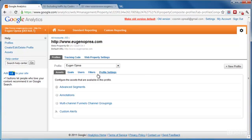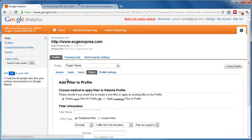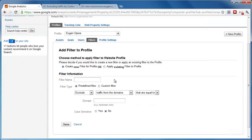Now go to the filters section and select new filter. From here you can create a new filter for this profile or apply an existing filter that you have for a different profile.